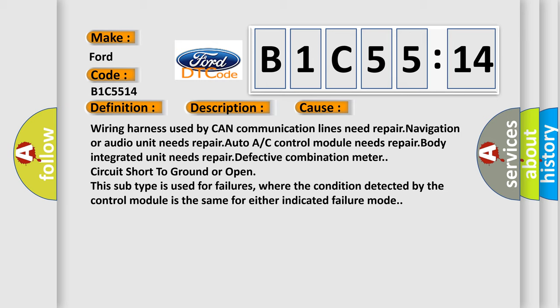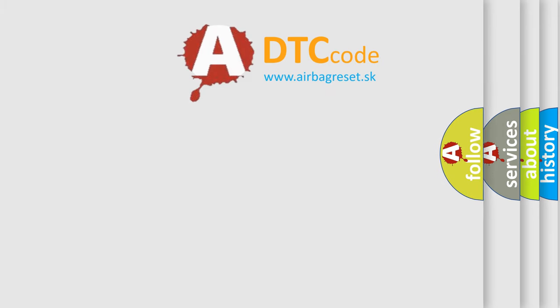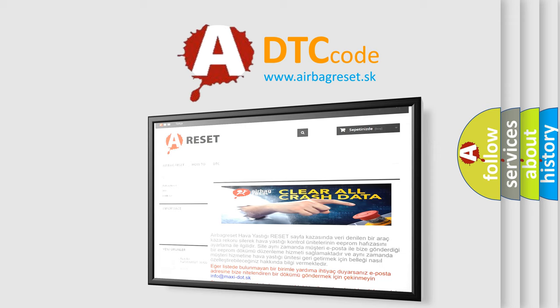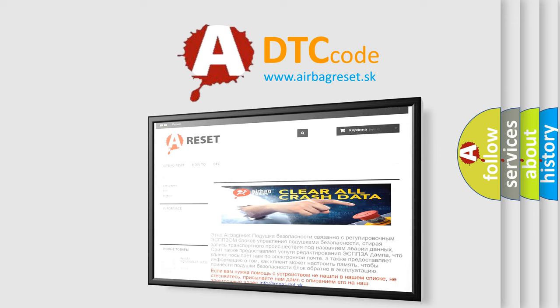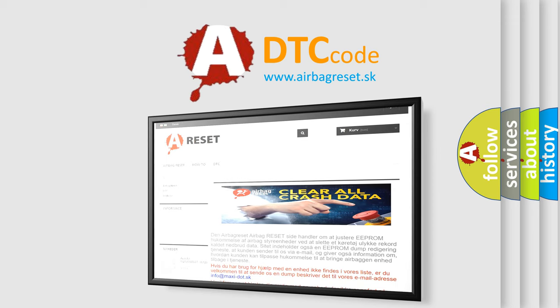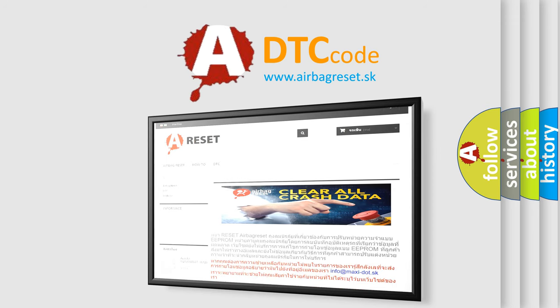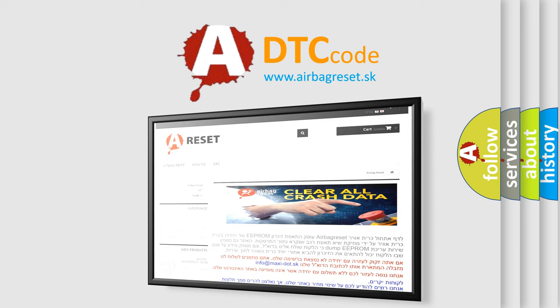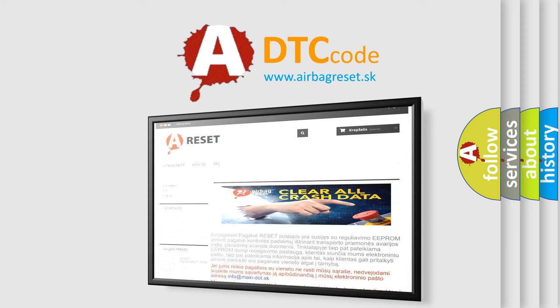The Airbag Reset website aims to provide information in 52 languages. Thank you for your attention and stay tuned for the next video.